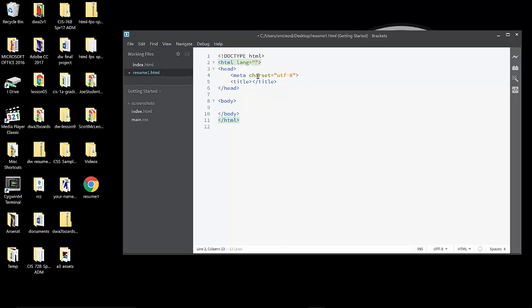I'm going to go up to the HTML tag on line 2 and fill in the language as EN for English. You could also attach a country code in there as well, such as EN-US or EN-GB, if it's being written and intended for usage in Great Britain. All that really does is it tells screen readers what language the actual content of this resume is in.